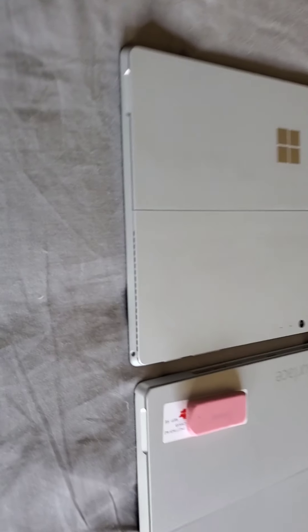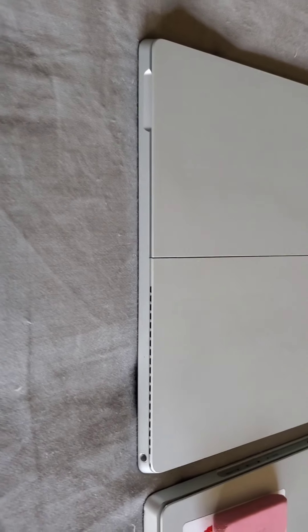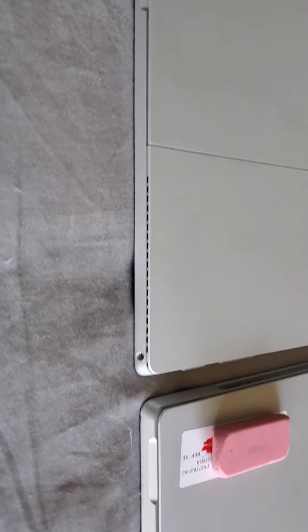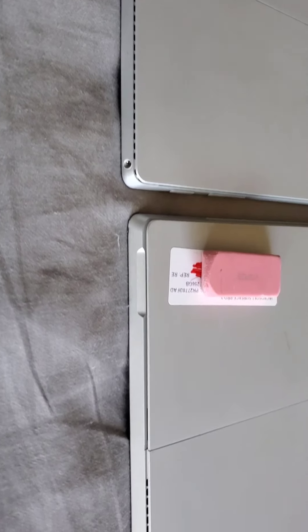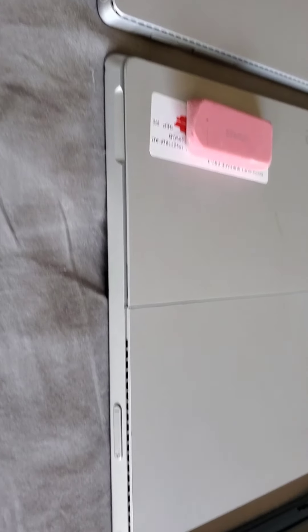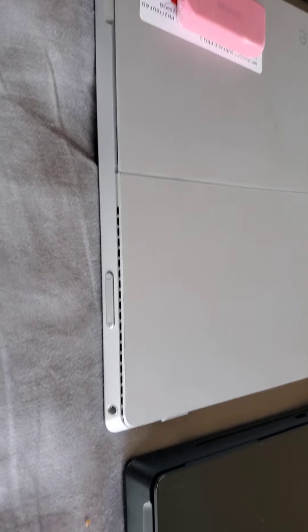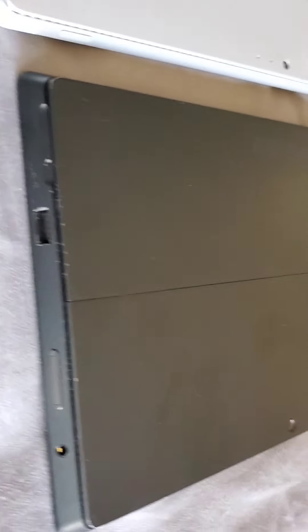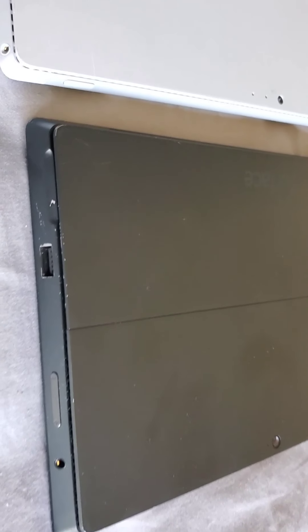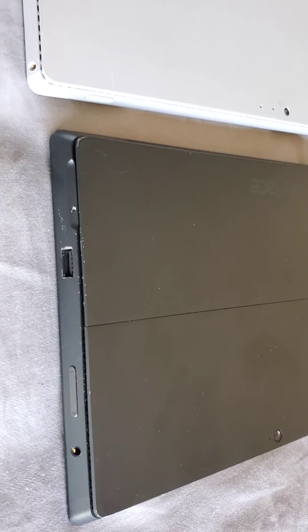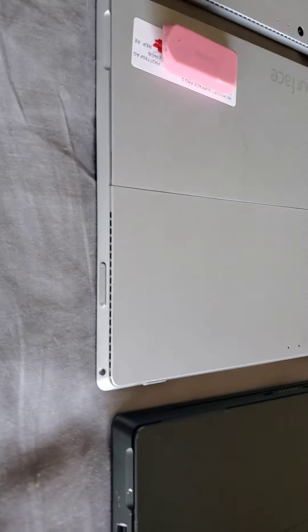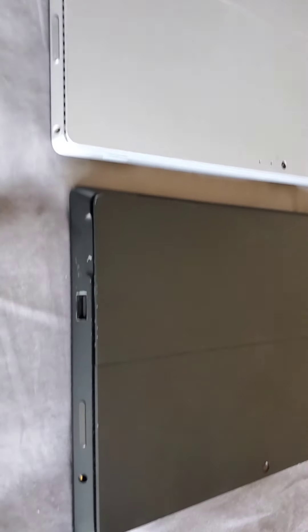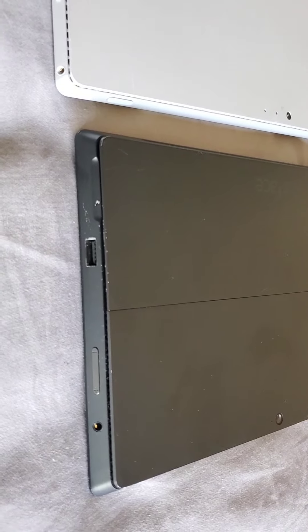And judging from the size, here's the 4. It's a little bit thinner than the 3 and then the 2 is the thicker one.